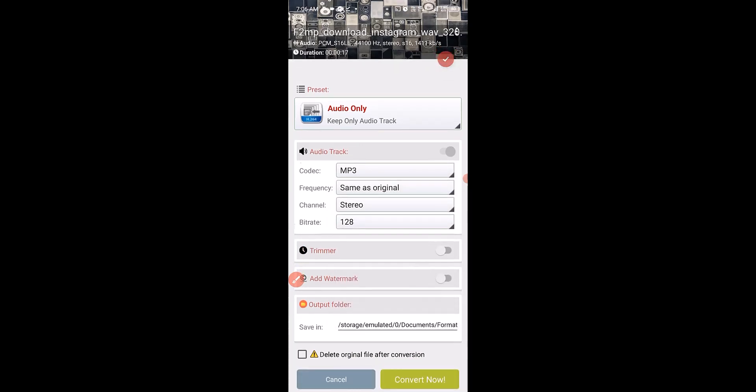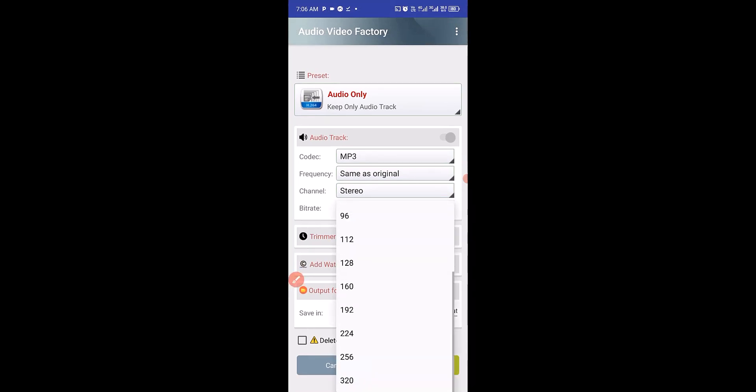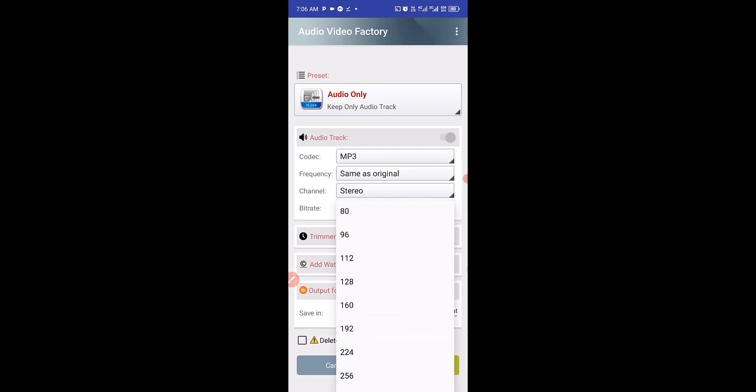Then I have to scroll down. I can click on Bitrate right here to increase or decrease it. By default, it's 128 bitrate. I'm going to change it to 192 bitrate.